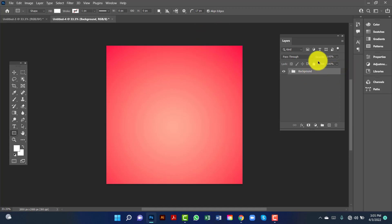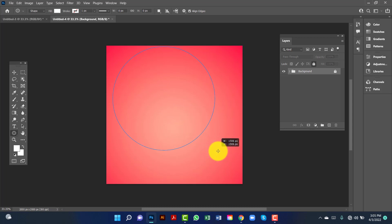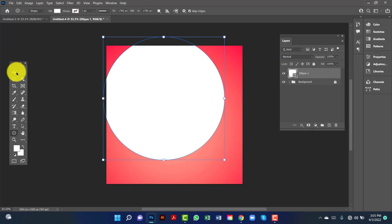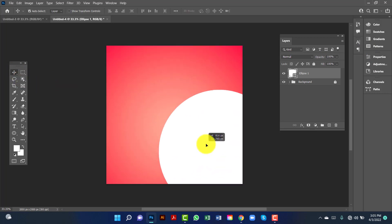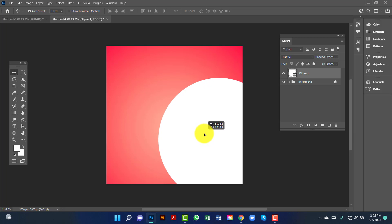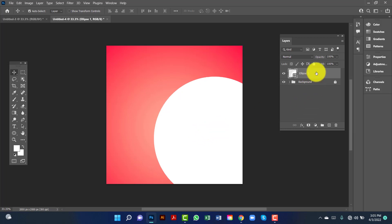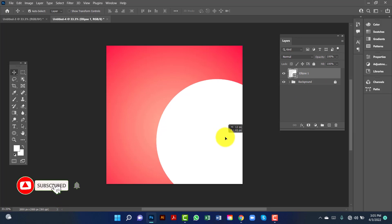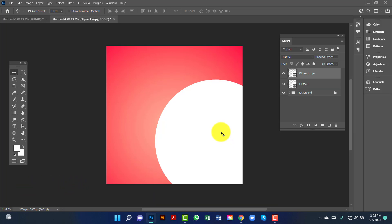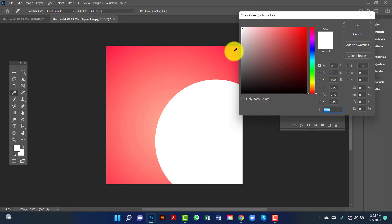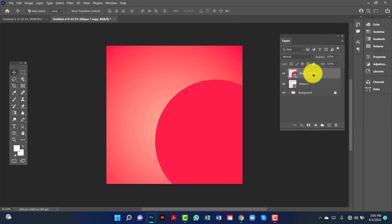Now I will lock this layer. I will draw an ellipse by holding Alt and Shift together and drawing the ellipse. Now I will change this position. I will copy this ellipse and place one under the first one.